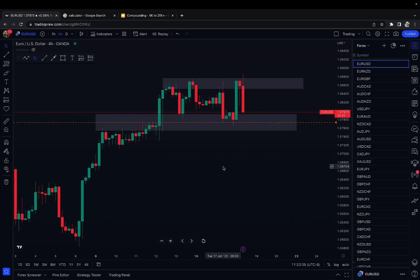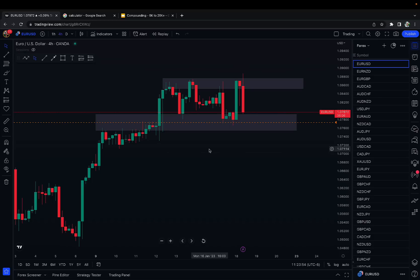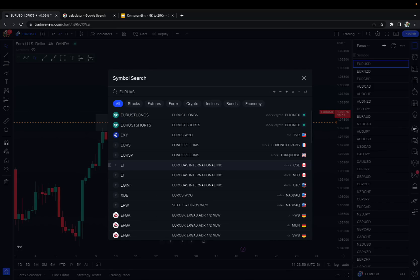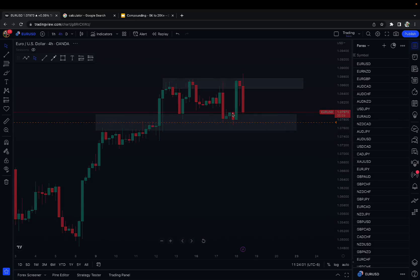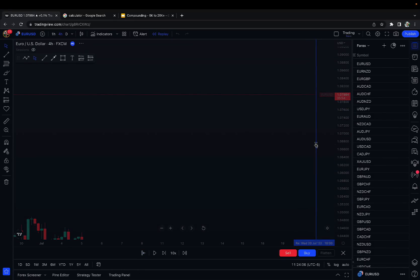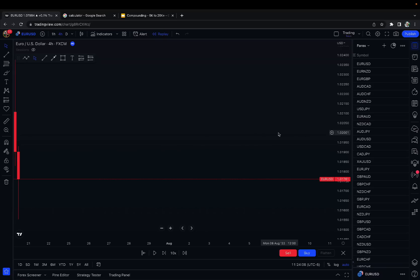If we win, we make 50% on the account. If we lose, we lose half the account. We'll go to a random pair, scroll to a random point, click start, and take the first trade we find — support or resistance. Then after that trade is over, we'll go to another pair and see the same thing over and over again. Let's start with EUR/USD on the four-hour chart. I'm going to scroll back to a random point, hit the replay tool, and bring the chart up.